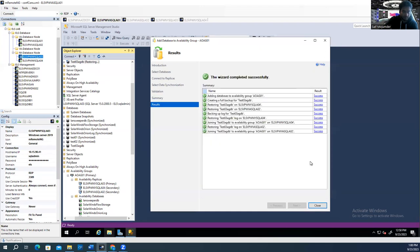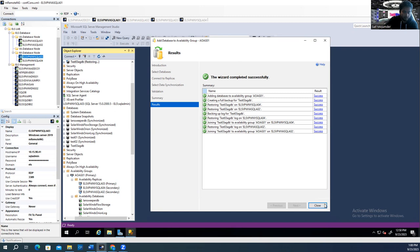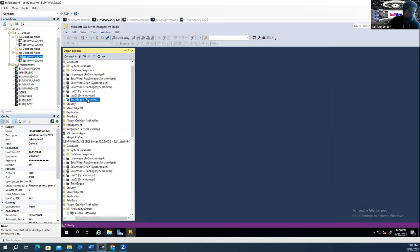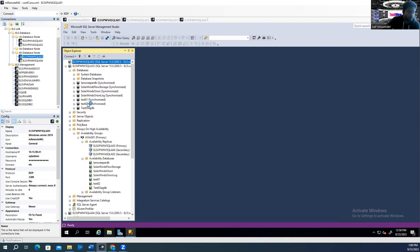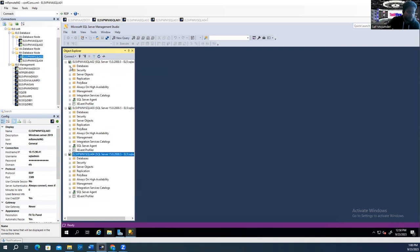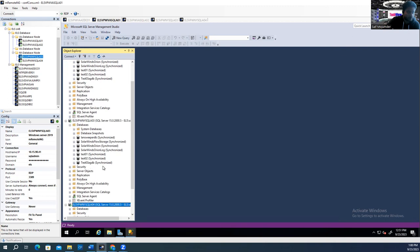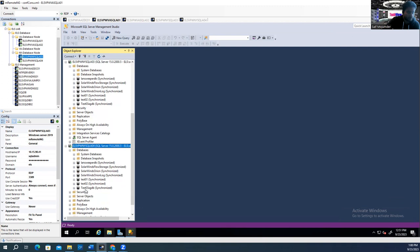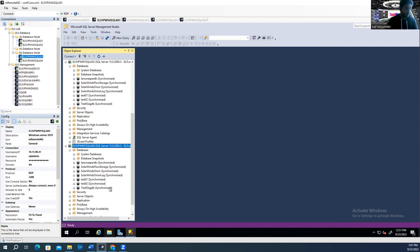It's already created — close it. Now this is synchronizing. Just refresh. It's synchronized. Just refresh all of them. Check here — expand the database, you see it's synchronized. Expand this database — this one is synchronized too. So if I summarize what we did so far: we removed the database and then we added another database to the availability group. That's what we did.